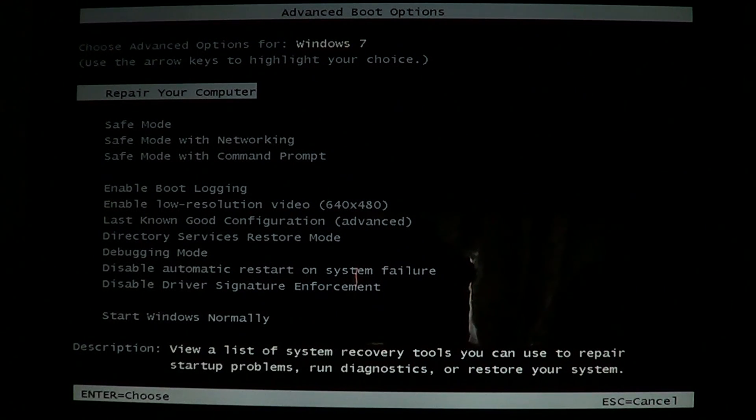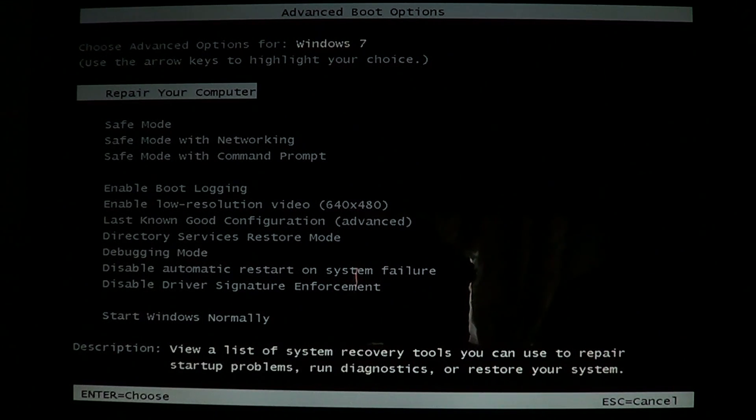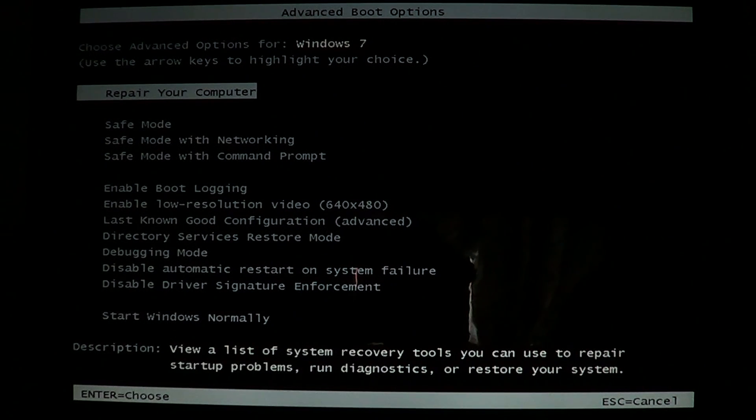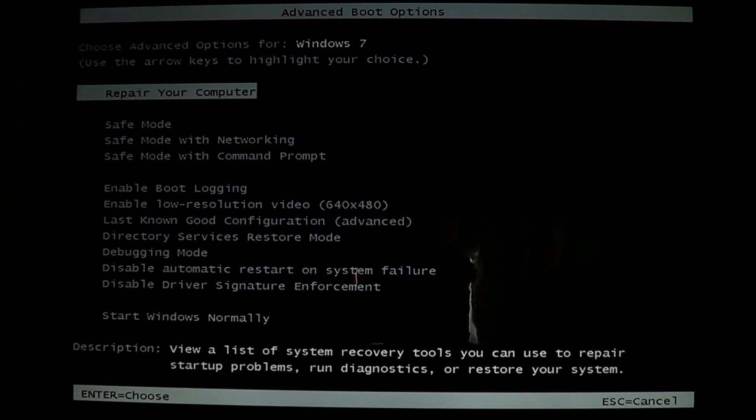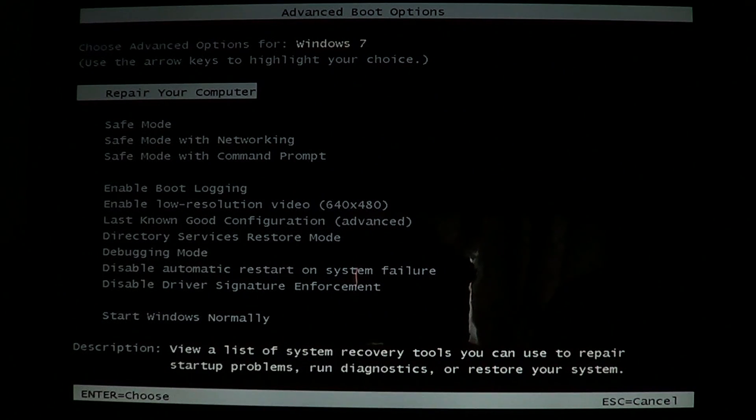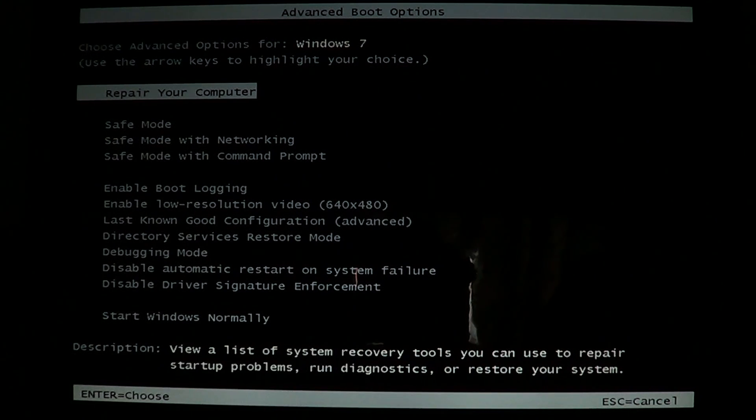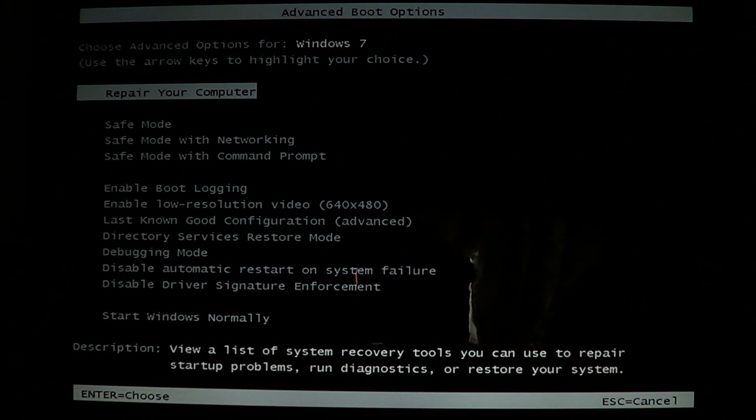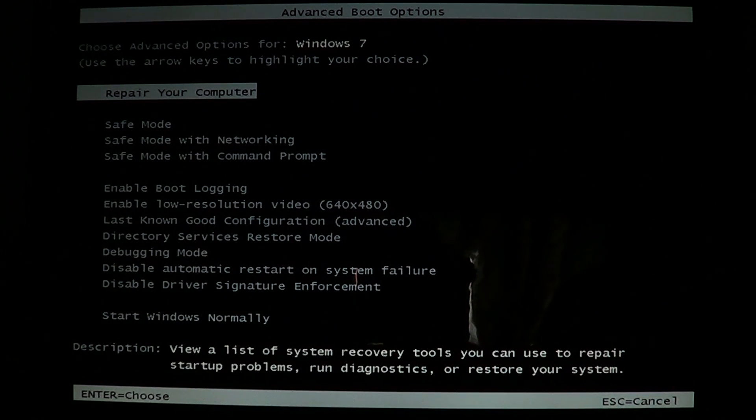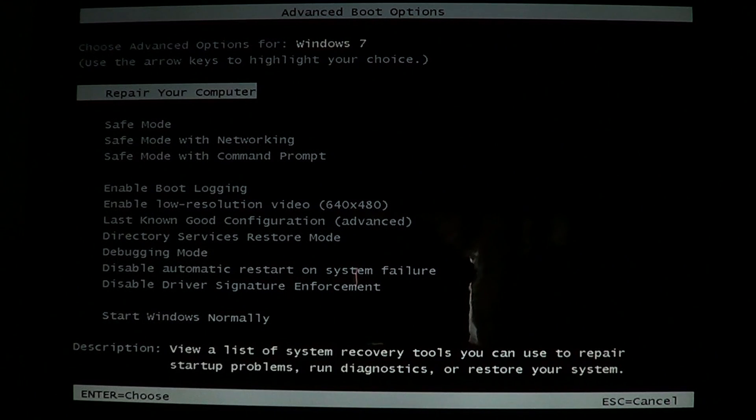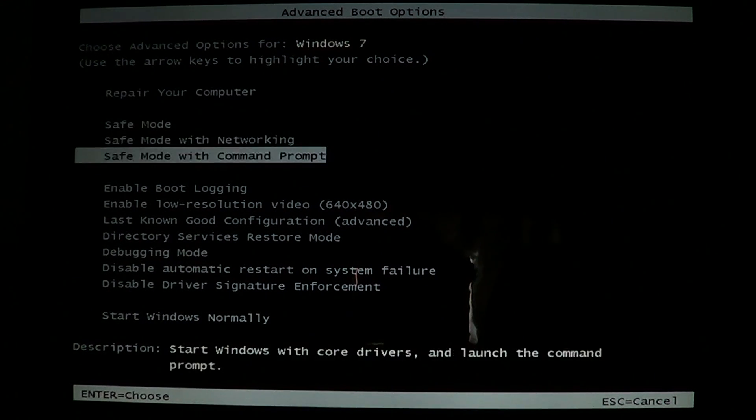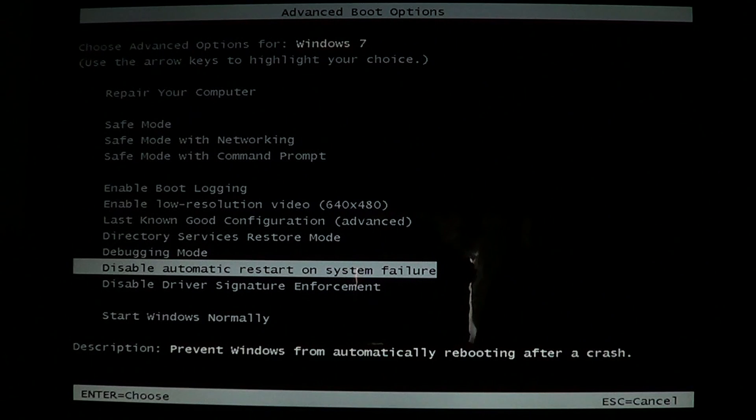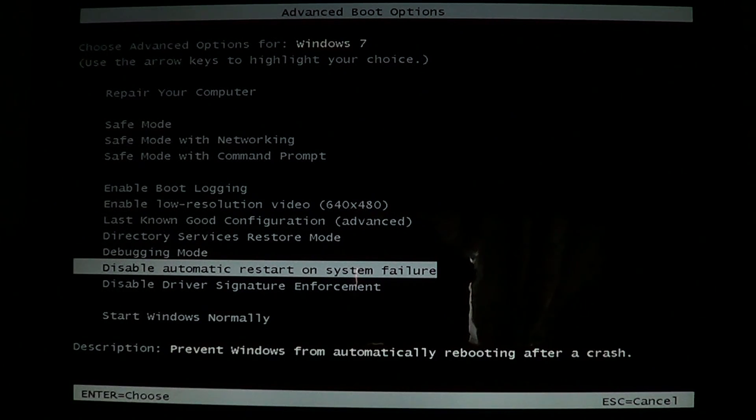What's interesting is that most of the time if you get a Blue Screen of Death, you'll get into this black screen right after the computer crashes. It's going to bring you to the Advanced Boot Options screen, and in here you've got something that can help you, especially this line which is called Disable Automatic Restart on System Failure.